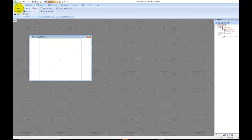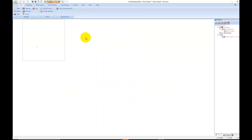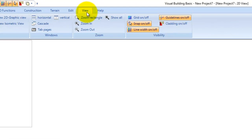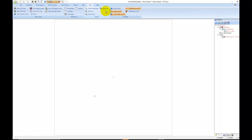Select File and click on New. Maximise your canvas. If you can't see your centre point in the middle of your screen, select View and Show All. If you ever get lost in visual building, always select View and Show All and it will take you to the centre of your plan.